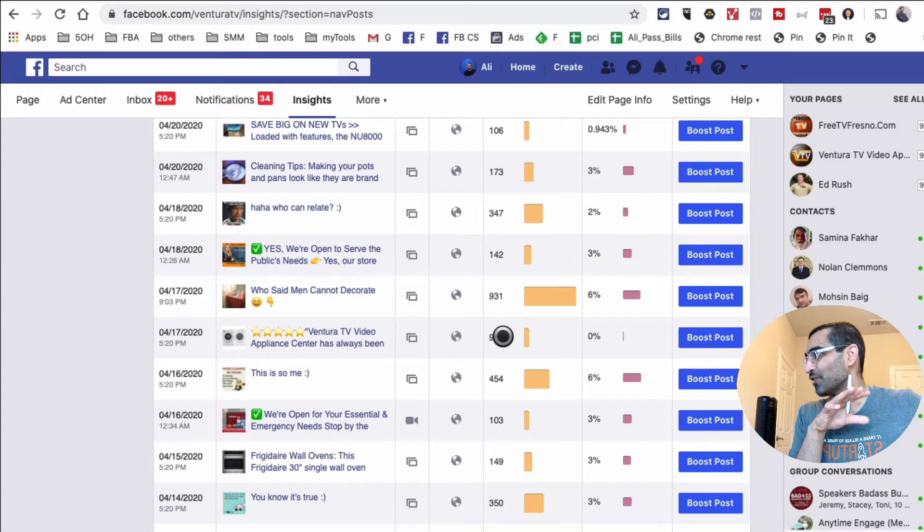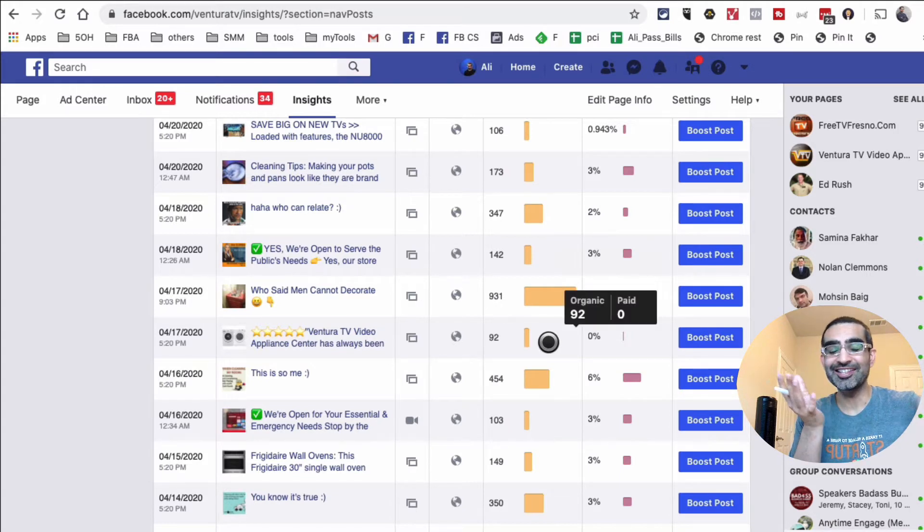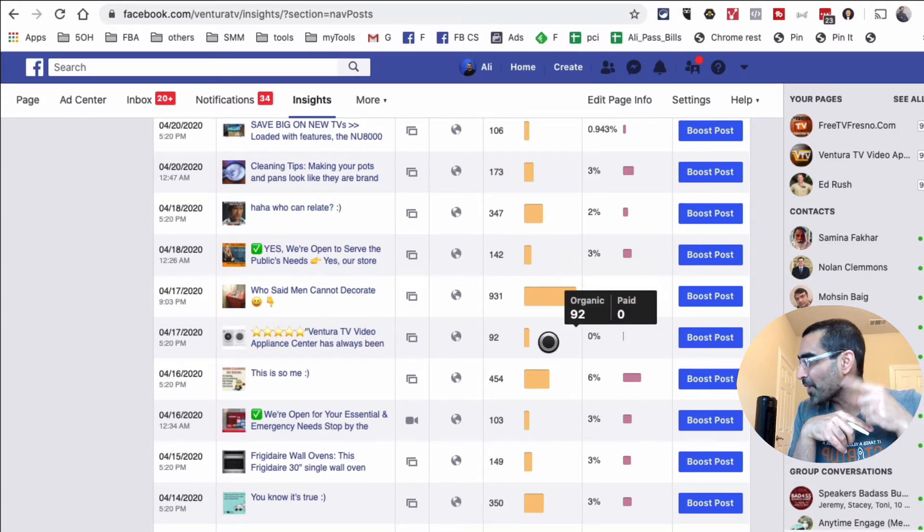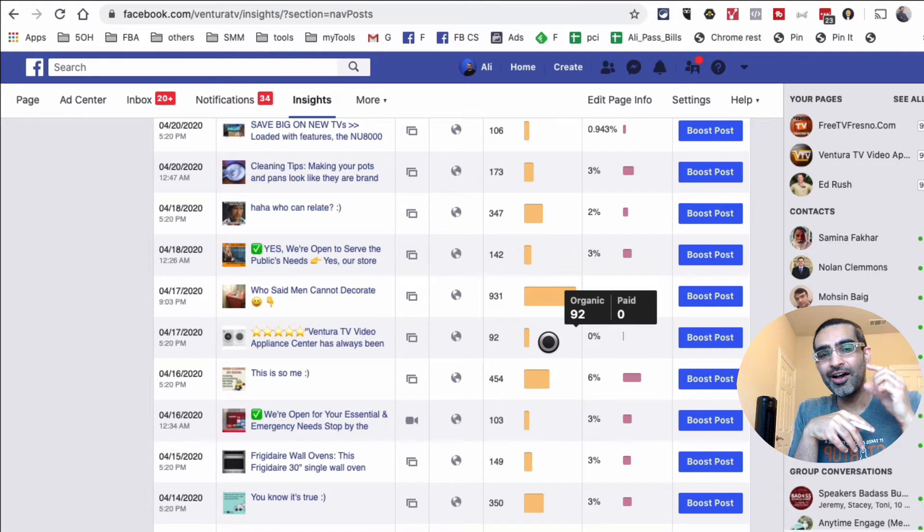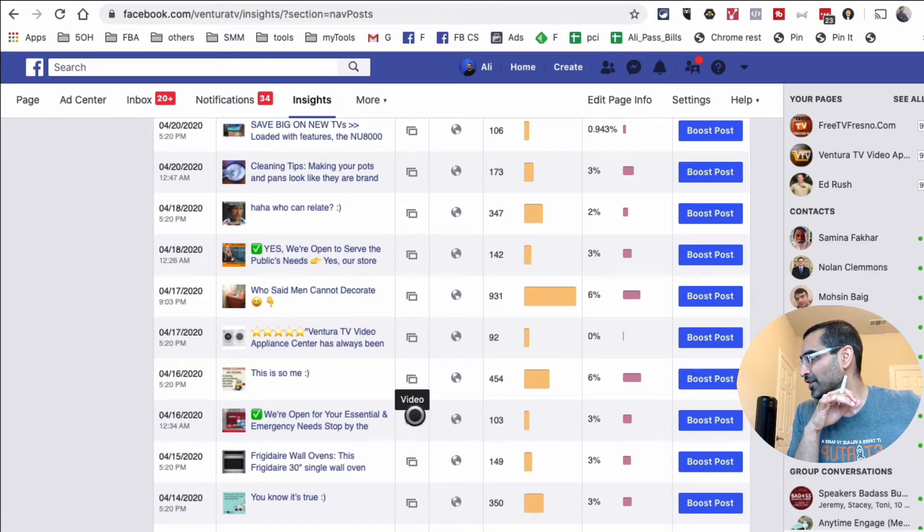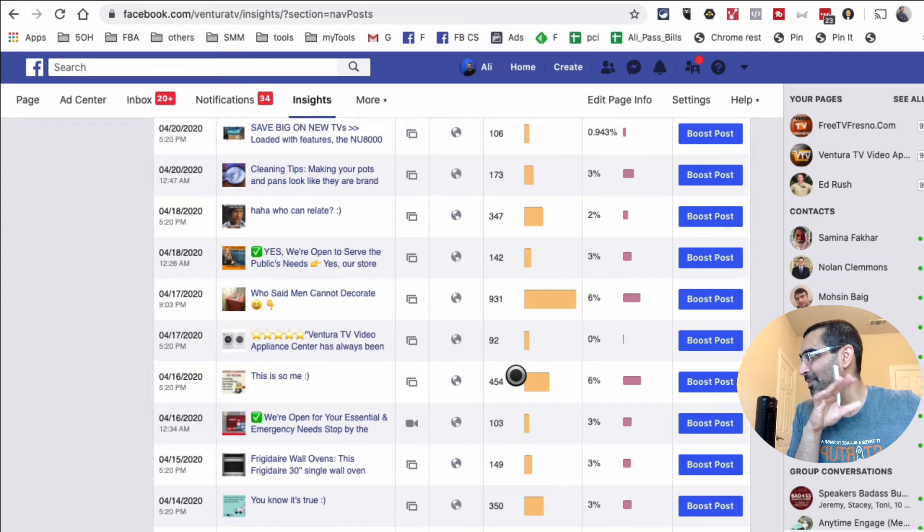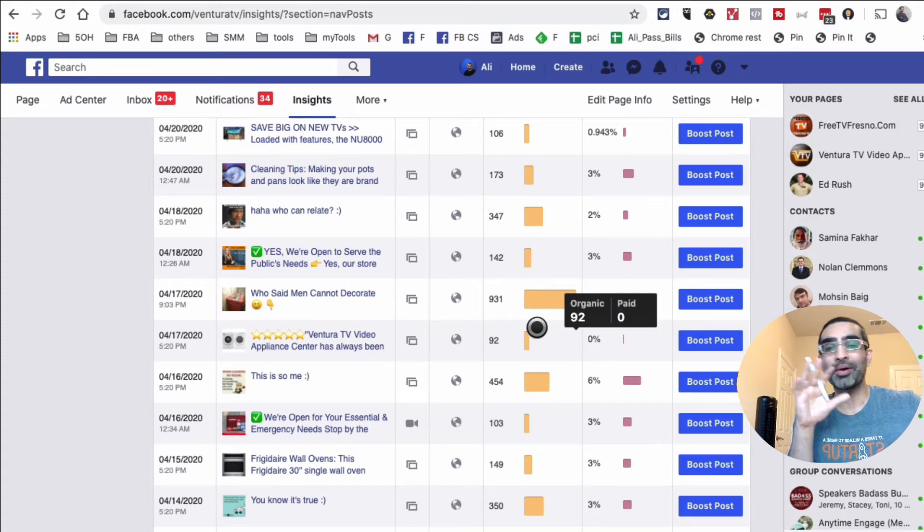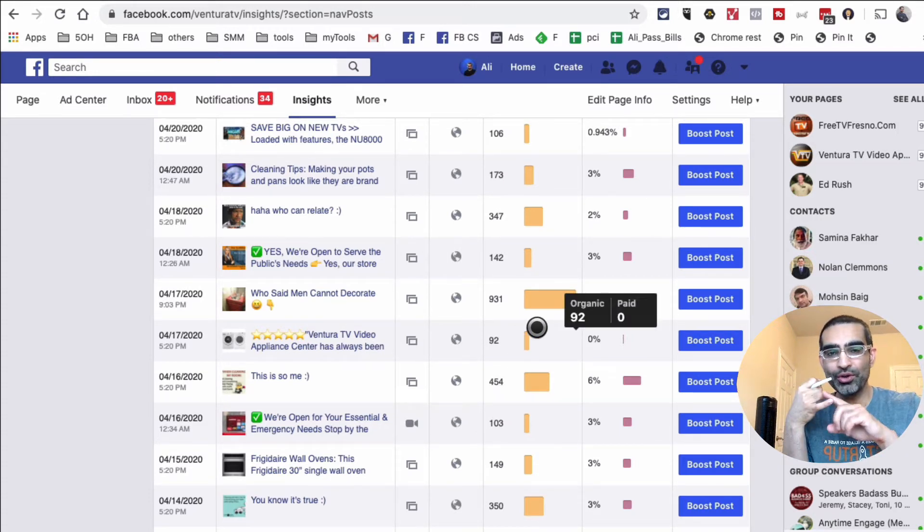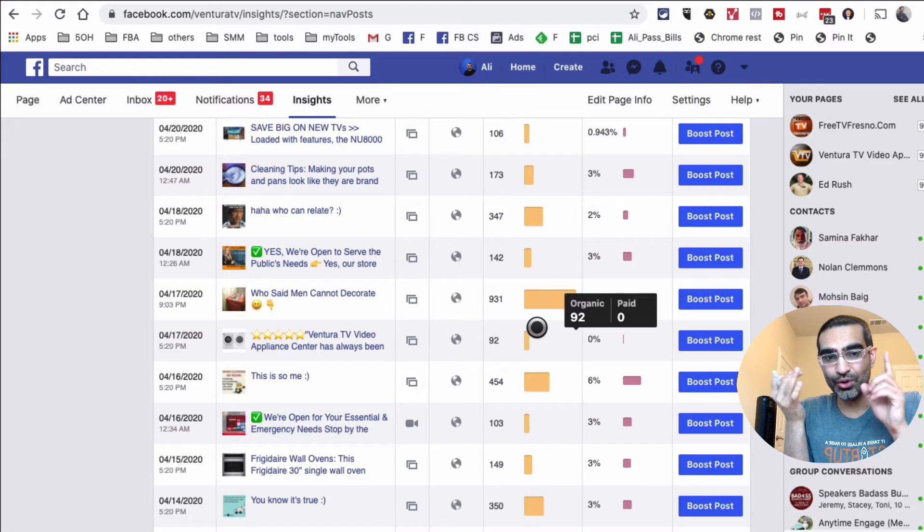I can easily say in like 30 seconds that for this page, images are working the best even though we do have links, we do have videos, we do have other types of content. But for this page, photos are bringing us the most reach and engagement.